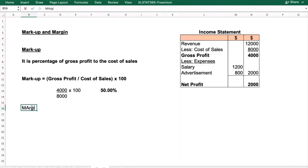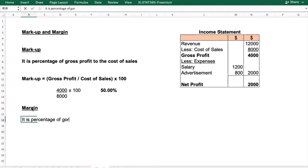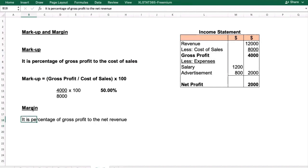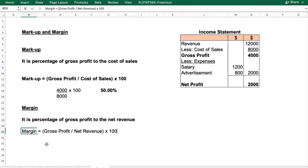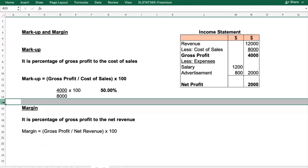Now let's understand margin. Margin is the percentage of gross profit to net revenue. Net revenue means sales minus sales returns. The formula is: Margin = (Gross Profit ÷ Net Revenue) × 100. This time we use net revenue, not cost of sales.